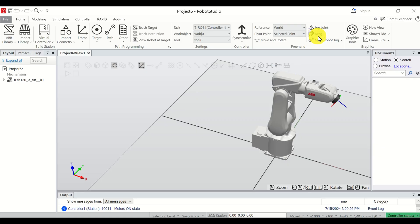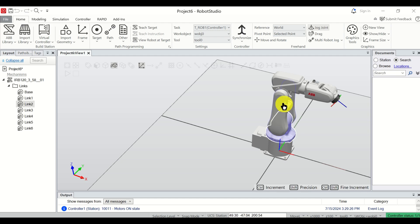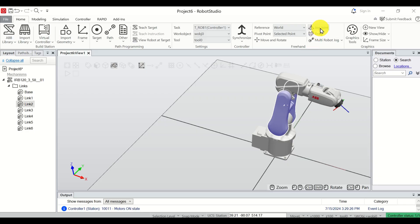Now you can control the robot by clicking and selecting an axis to move it directly. However, this is only motion within the software. We want to bring up the teach pendant or flex pendant to simulate a real-life scenario, because in real life you will have a small control box with a joystick for controlling the robot.